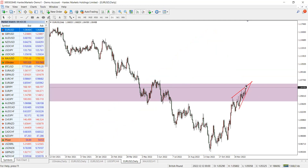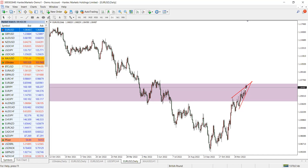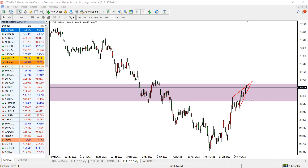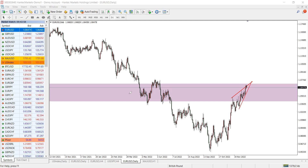For the EUR/USD, you can see this pattern that we drew nicely and the market is respecting it. That means it could drop down some more, or consolidate a bit before going up or down. Either way, you need to ensure a better understanding of the market - meaning you can read and understand the market.